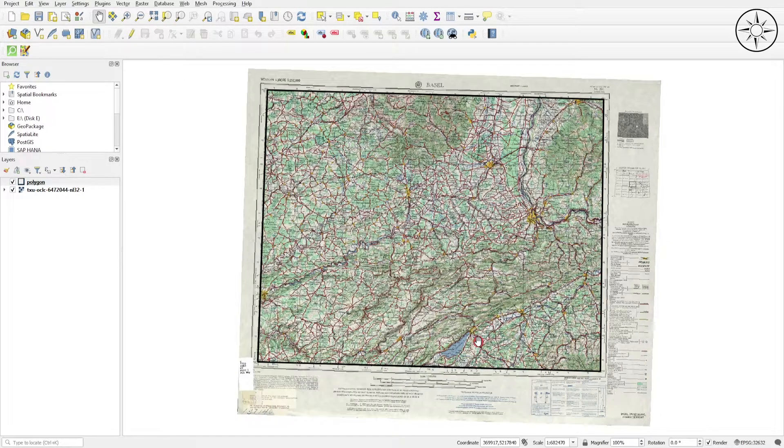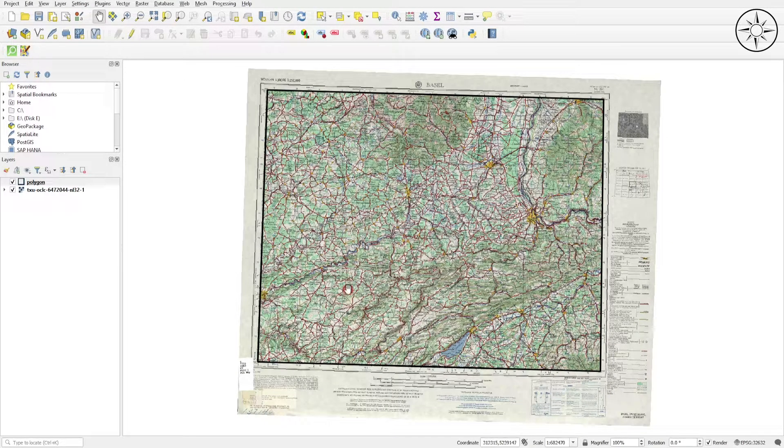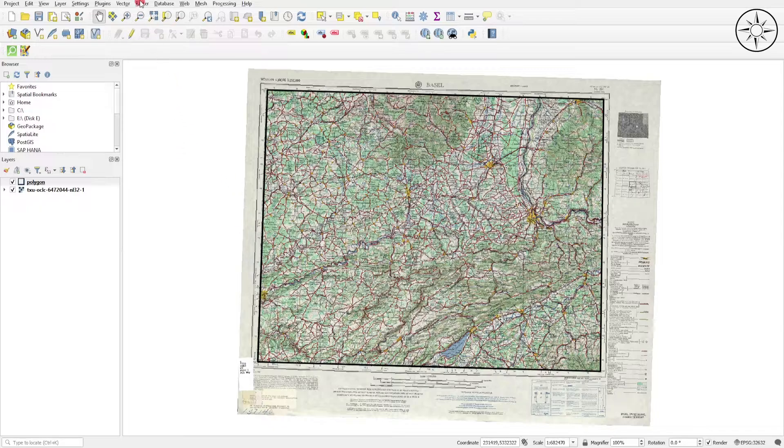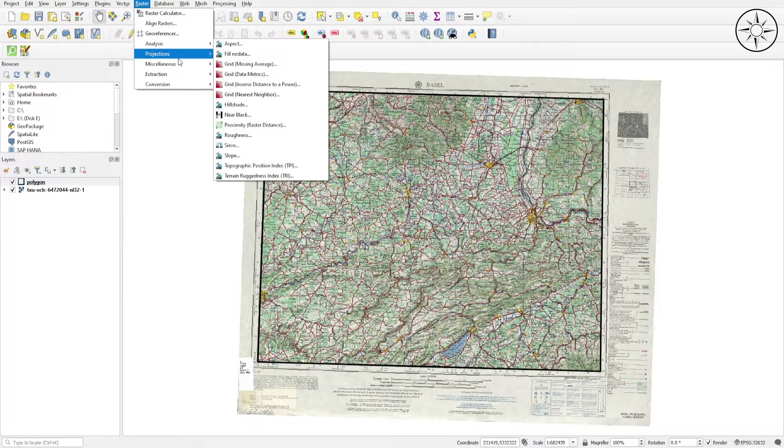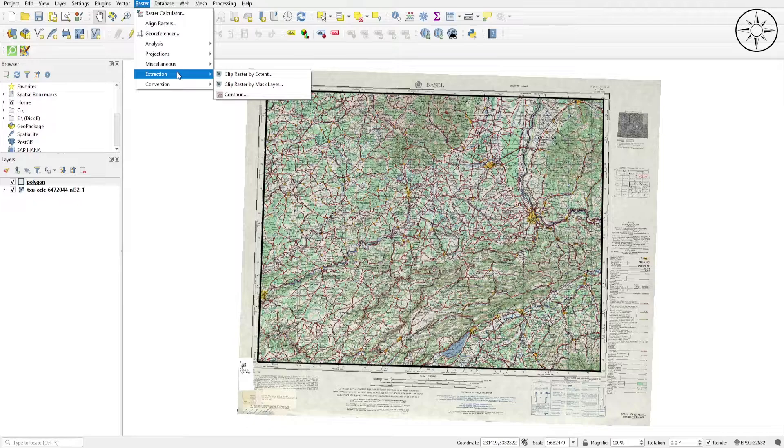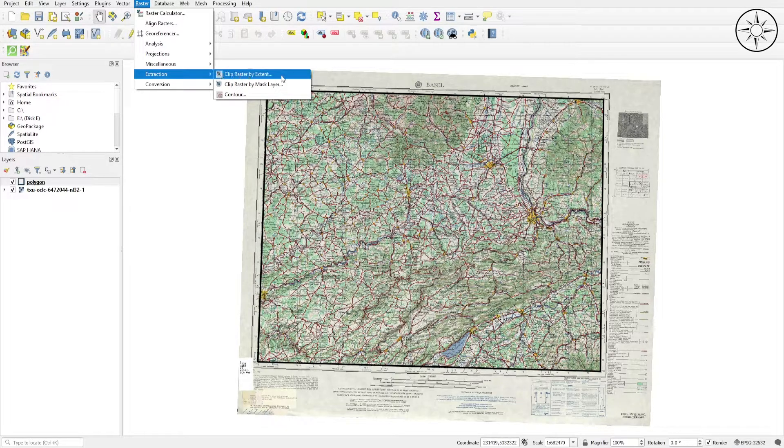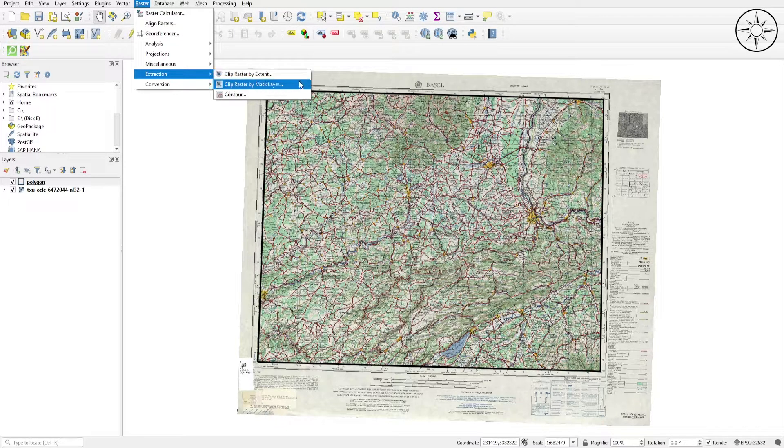Go to Raster, click on it, then go to Extraction and click on Clip Raster by Mask Layer.